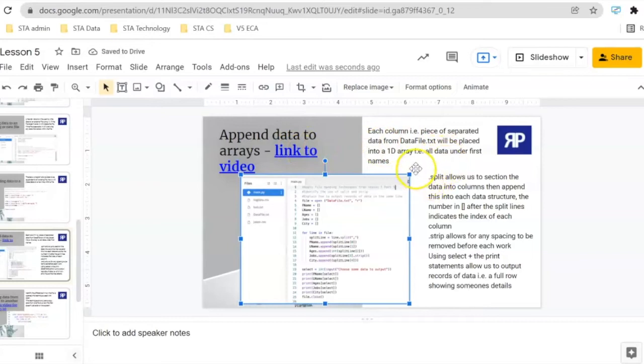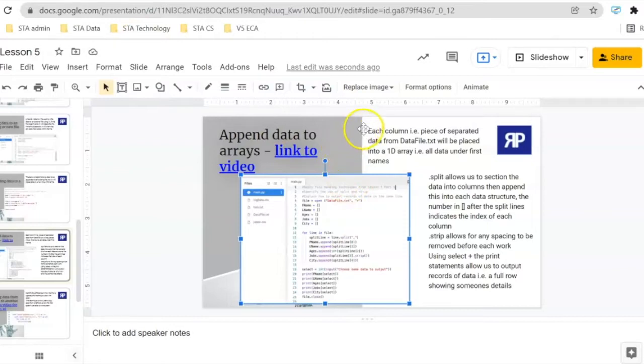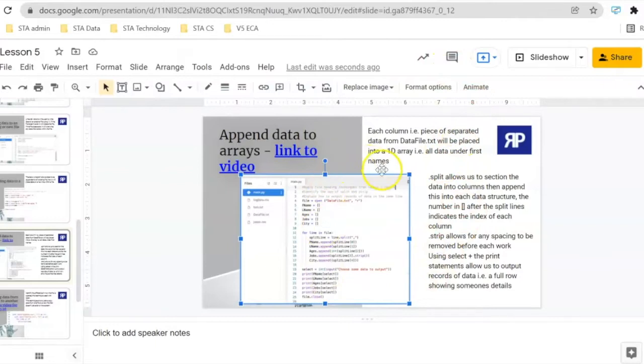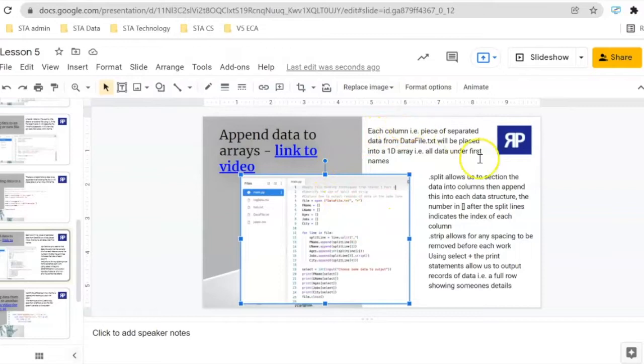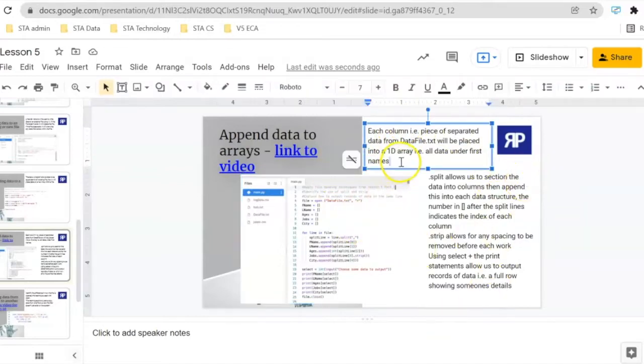This next part of the lesson is particularly complicated because we're not just reading, writing and appending data to a file now. We're also using lots of functions which are built into Python. We're looking at how you can split data which is in a table form and then put it into a one-dimensional array, and how we can also copy data from one file to another.